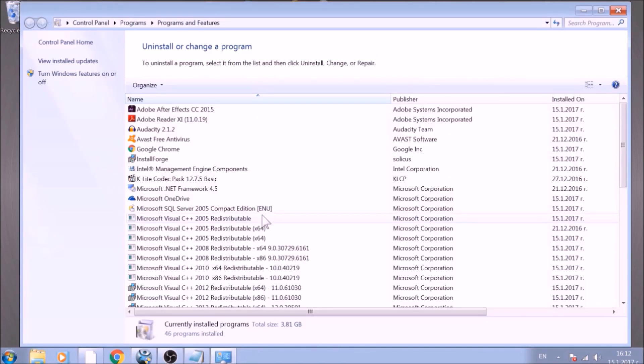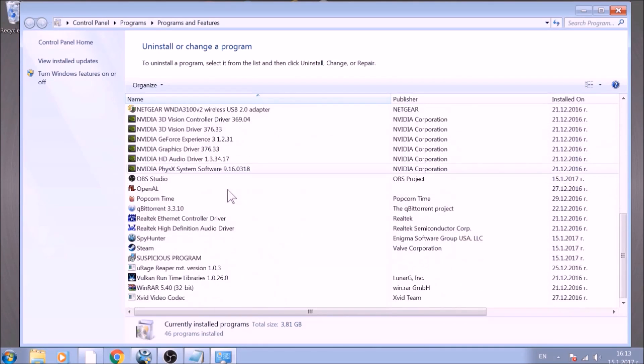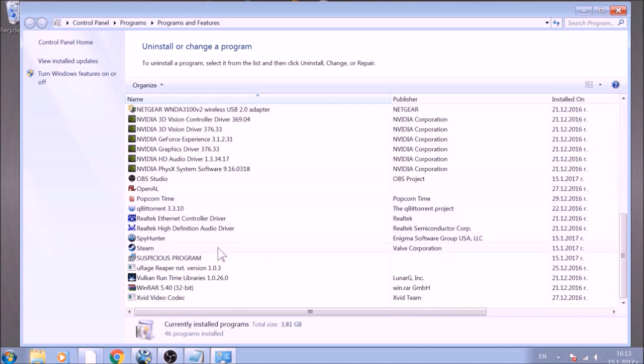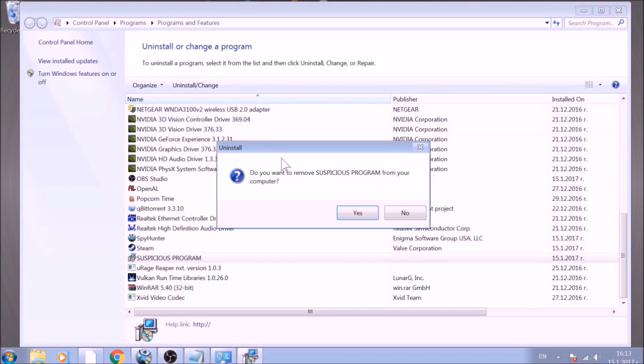This will open programs and features. Look for the name of the suspicious software or any name related to it and mark it with your mouse with a single click. Now click on Uninstall and confirm any pop-ups.